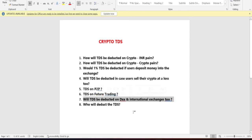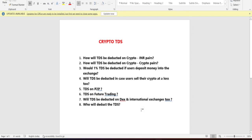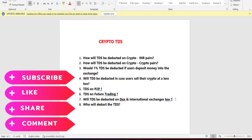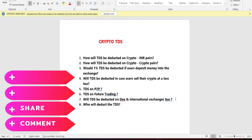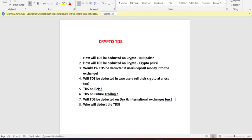Next question: does TDS apply only to Indian exchanges or to international exchanges too? For now, TDS will apply only to Indian exchanges starting from 1st July. It is not yet clear how international exchanges will be handled, but I will update you on that.